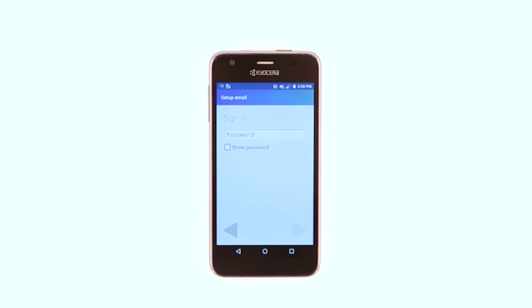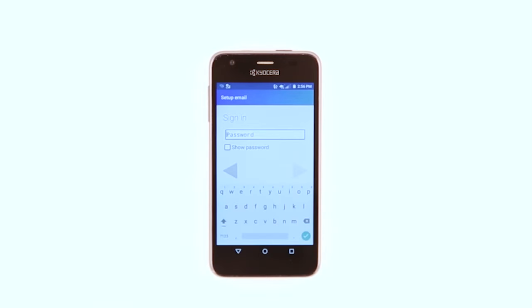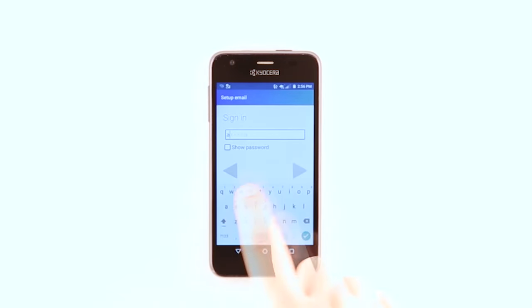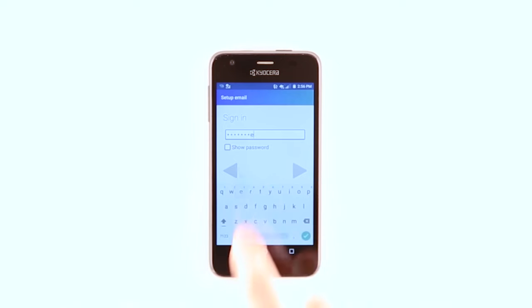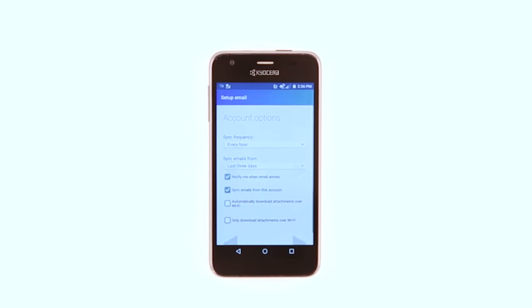Enter your password and tap the right gray arrow. Adjust Account Options and tap the right gray arrow.